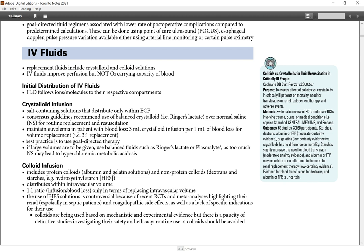The use of HES solutions is controversial because of recent RCTs and meta-analyses highlighting their renal toxicity, especially in septic patients, coagulopathic side effects, as well as a lack of specific indication for their use.